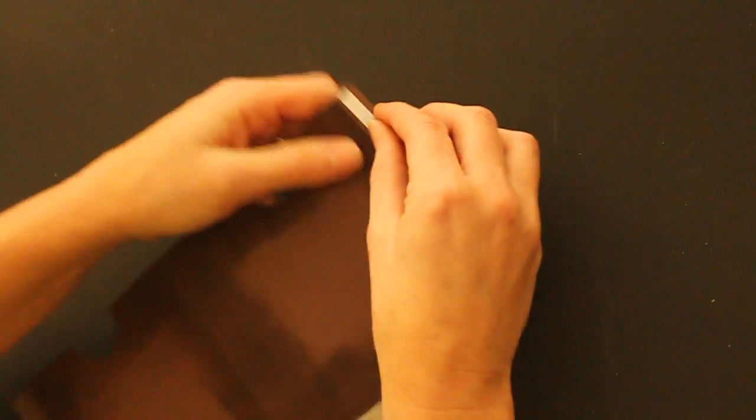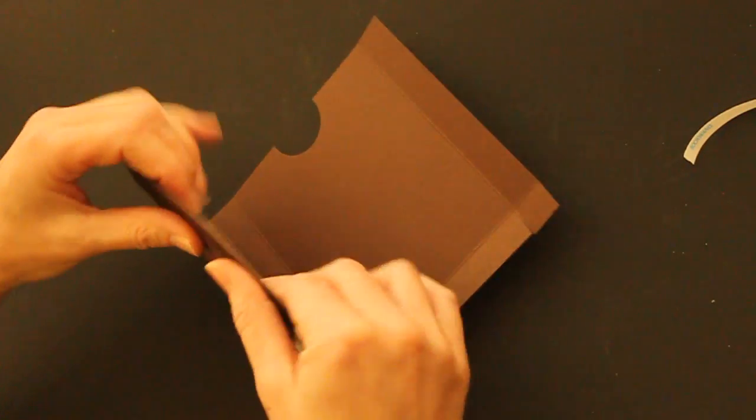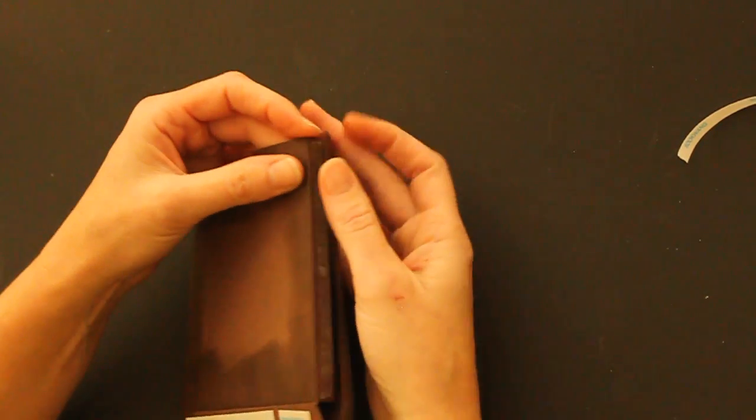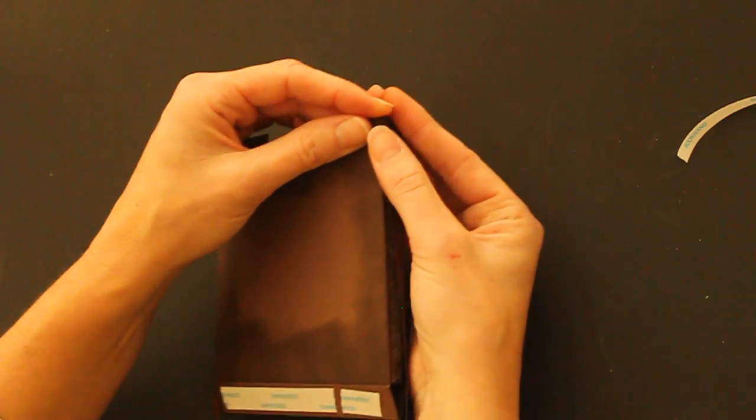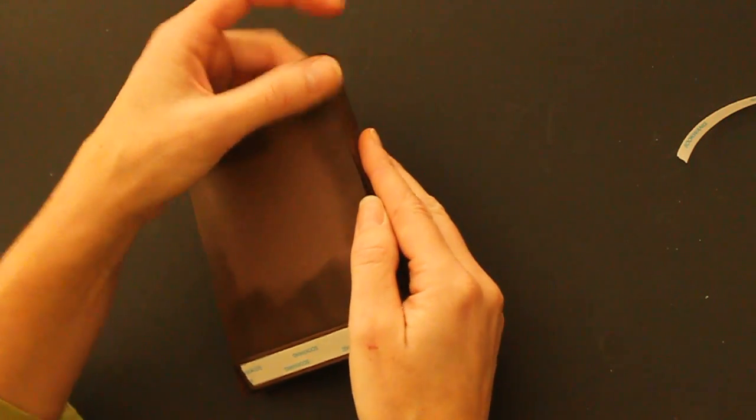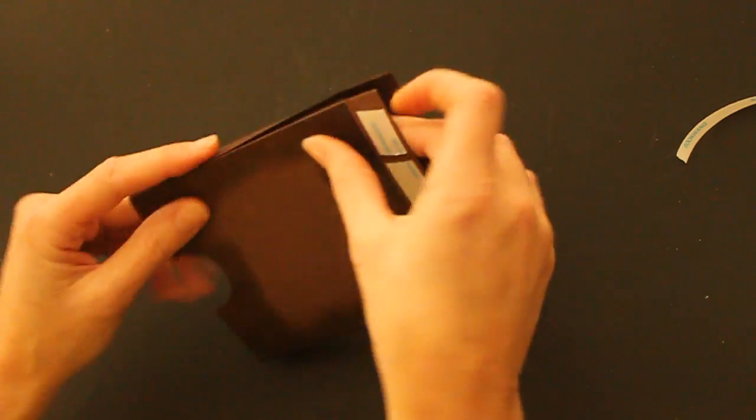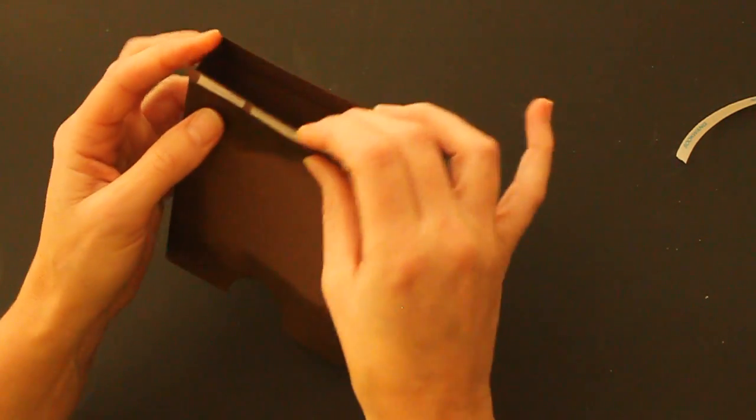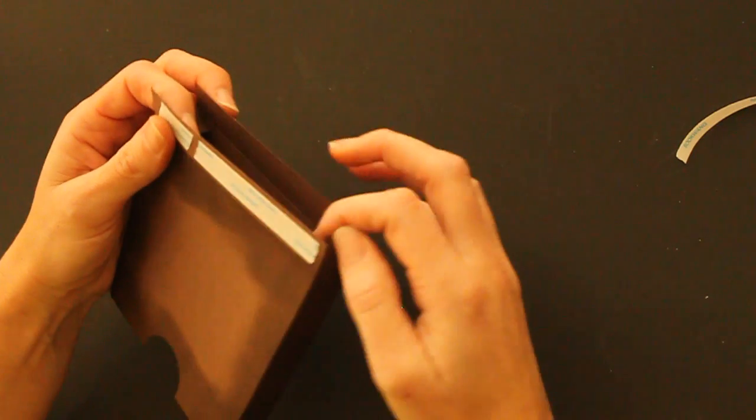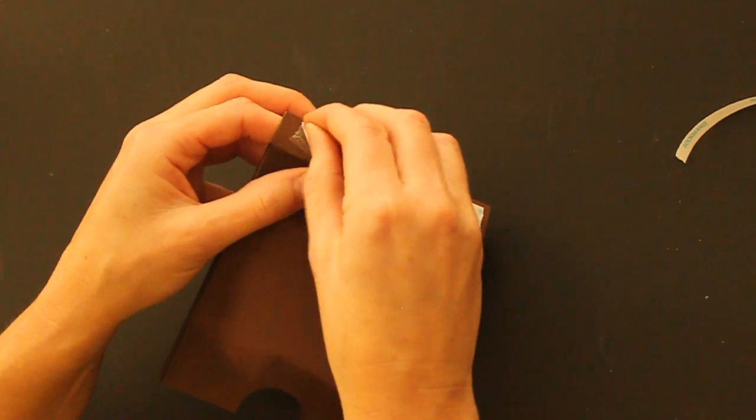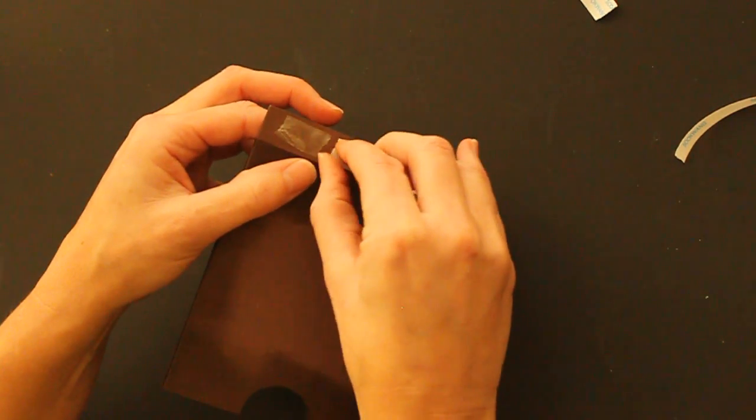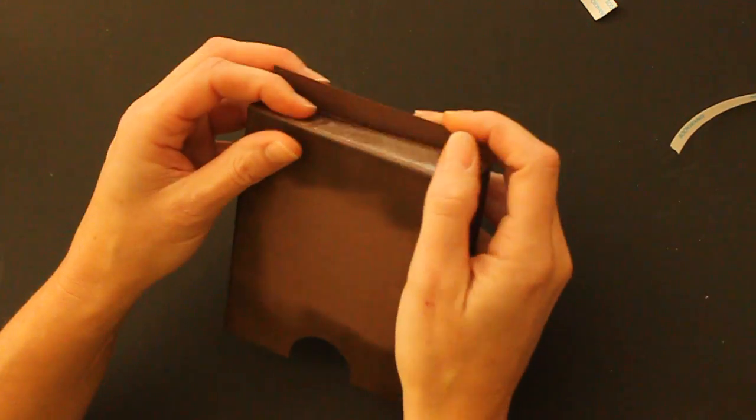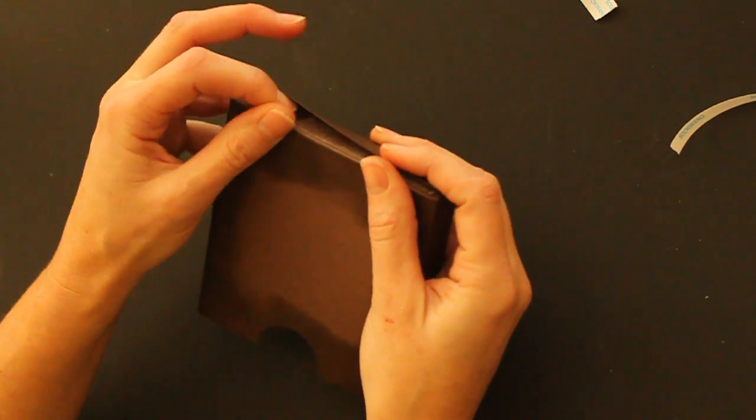Now it's time to assemble and I start with the side flap. Just take the liner off and tape together. And then fold the side flaps in. Take the liner off for the bottom. Fold over and then fold the other side over.